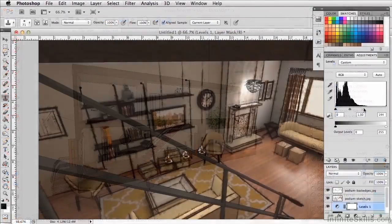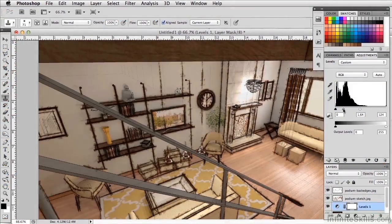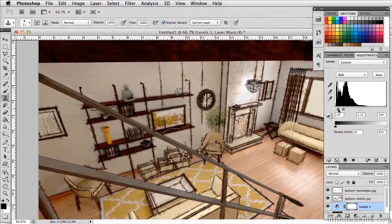We'll also go through the workflow for creating a composite rendering in Photoshop, as well as creating a photorealistic rendering.